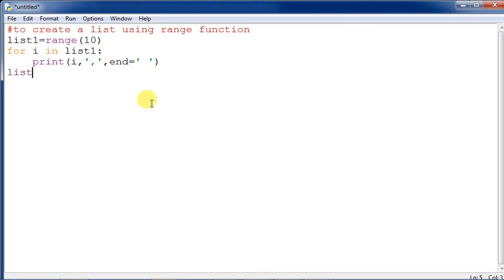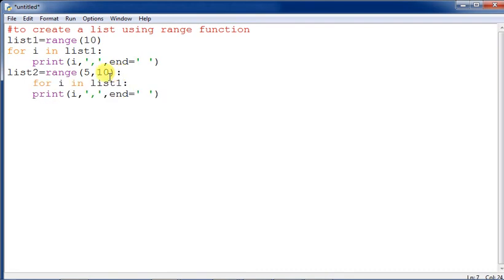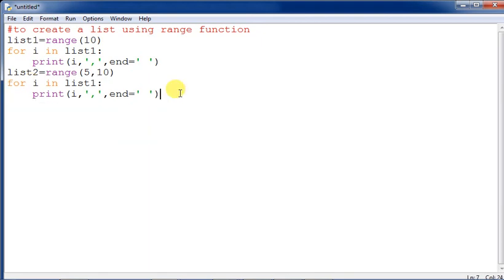We create another list: 'list2 = range(5, 10)'. We use the same print loop, changing the variable to list2. Range(5, 10) means starting value is 5 and it will print 5, 6, 7, 8, 9 — stopping one element prior to 10.